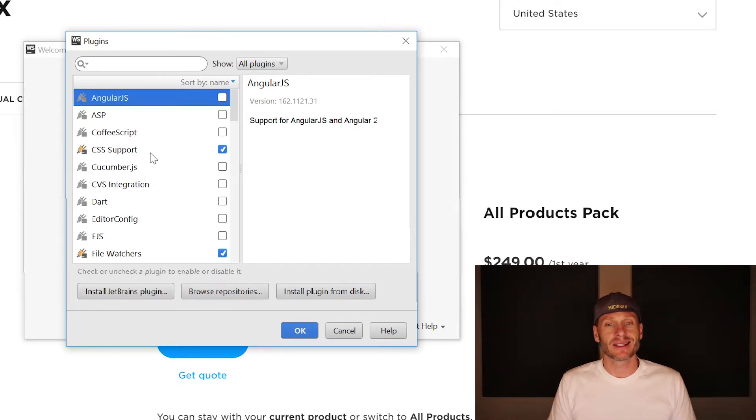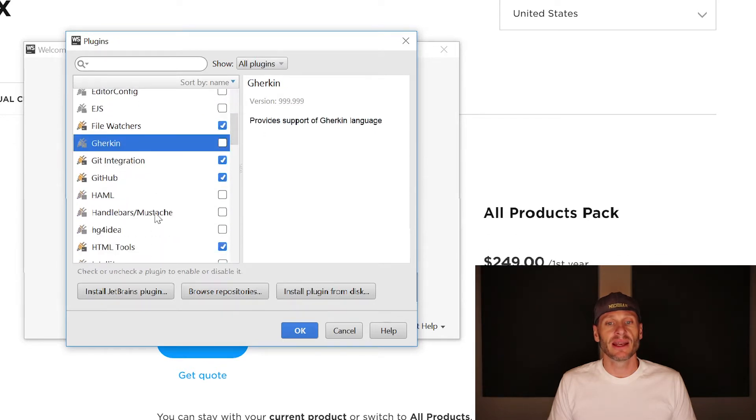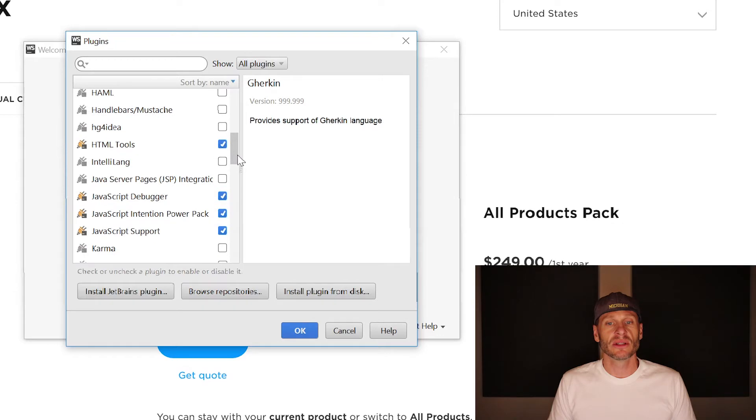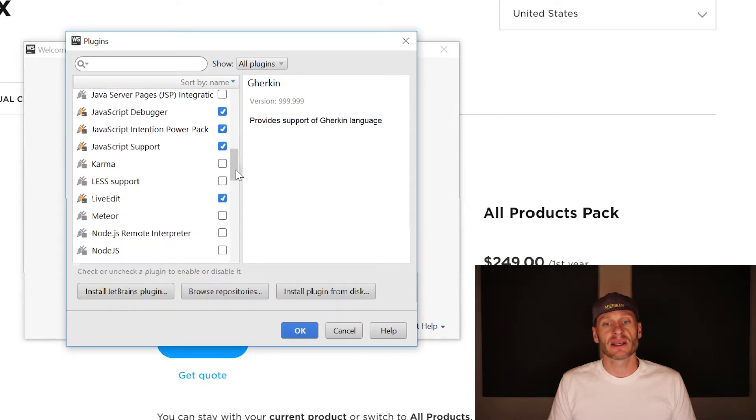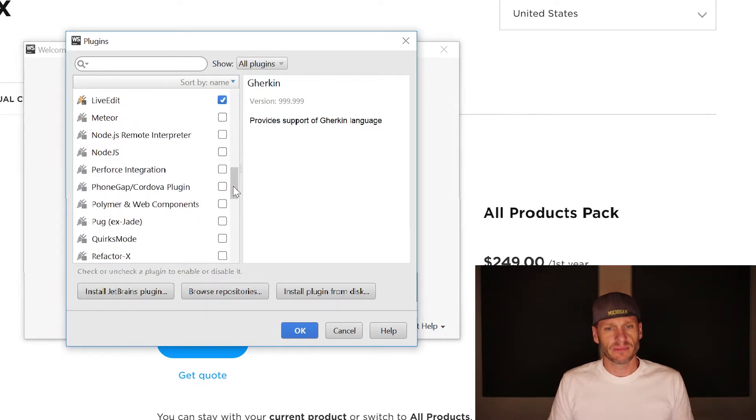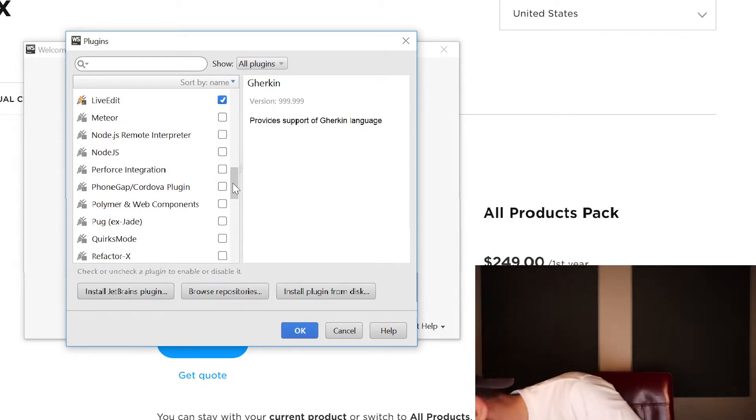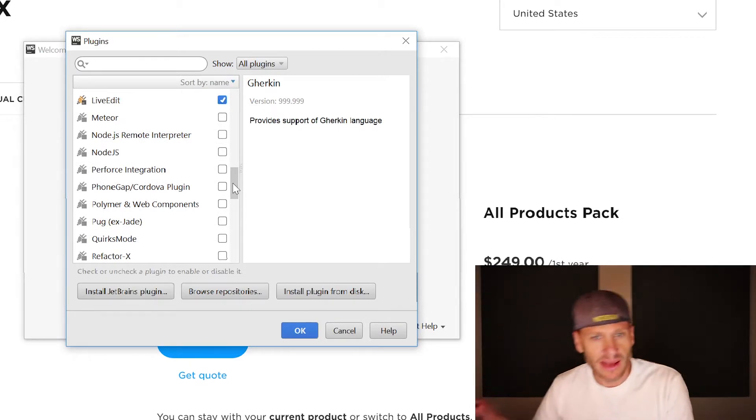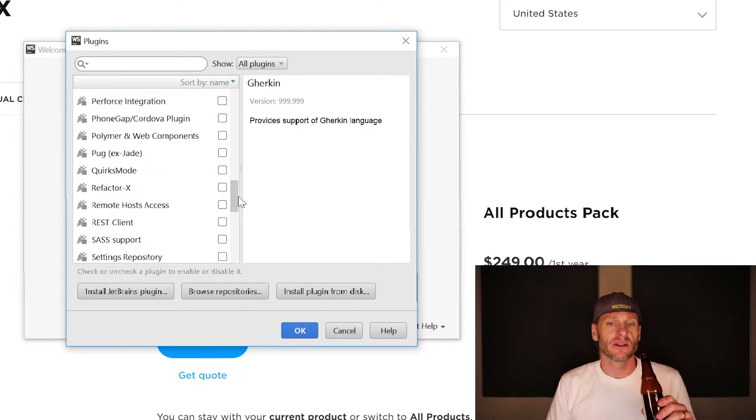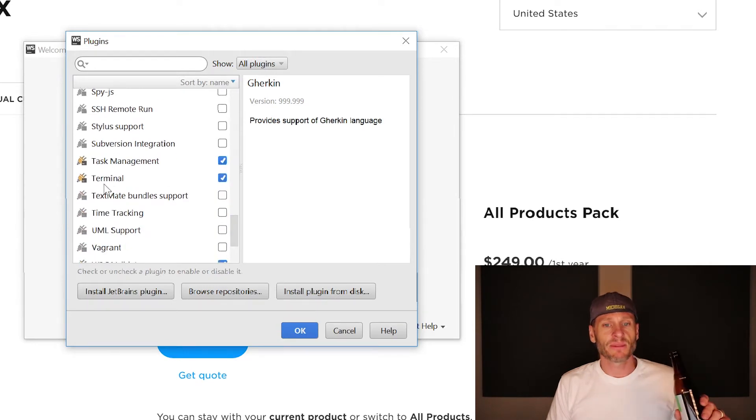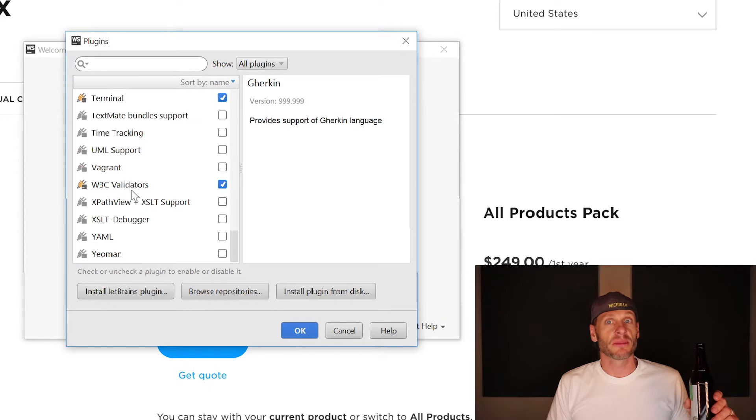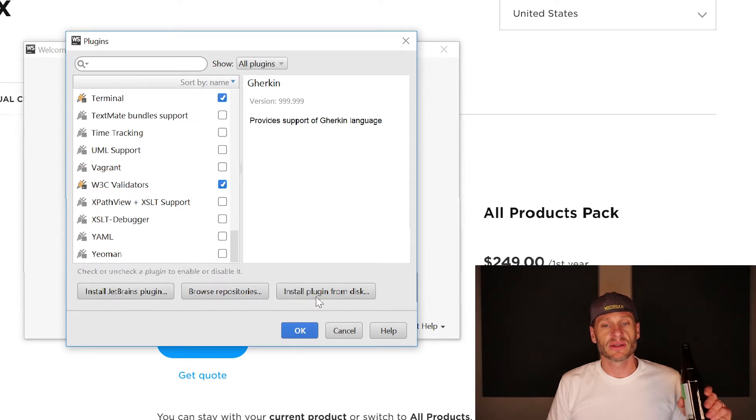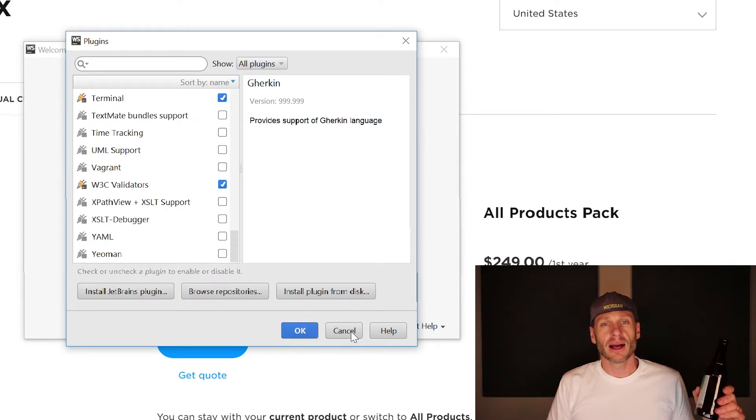You just need CSS support. You need file watchers because we're going to do live preview. You need Git and GitHub and HTML tools. And you need all the JavaScript stuff just in case we do any of that. And then live edit. You want that because we're going to do live editing and task management and the terminal and W3C, the World Wide Web Consortium validators. You want all that stuff. So just get those check marks and voila, you're ready to go.